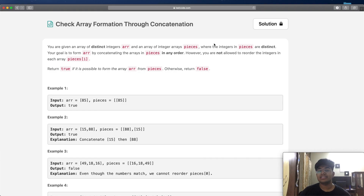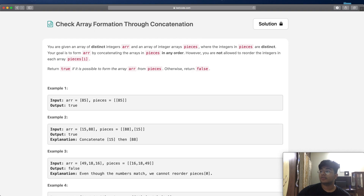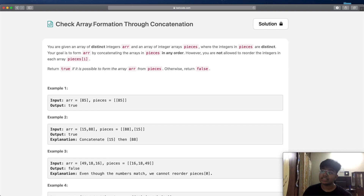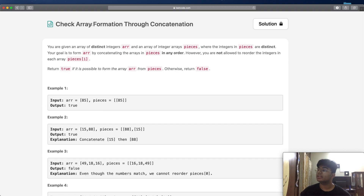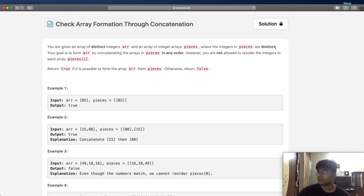Hey guys, welcome back to another video. Today we're going to be solving the LeetCode question 'Check Array Formation Through Concatenation.' In this question we're given an array of distinct integers, arr, and an array of integer arrays, pieces, where the integers in pieces are also distinct. This is pretty important — the fact that they are distinct values.